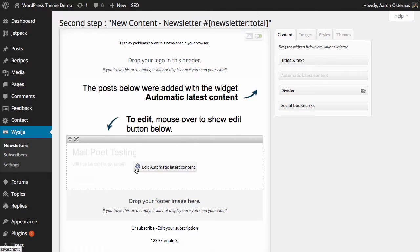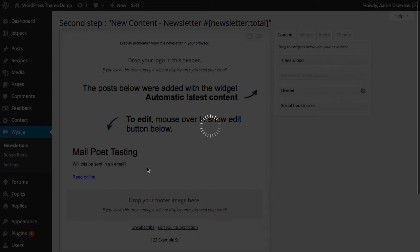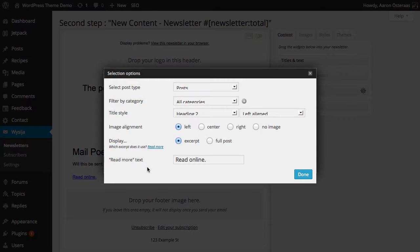If you hover over, you can see 'edit automatic latest content,' so that's what we need to do - click on that there. We're given quite a number of options here as well. We can choose to filter...